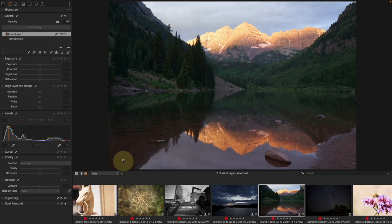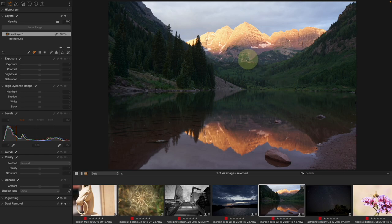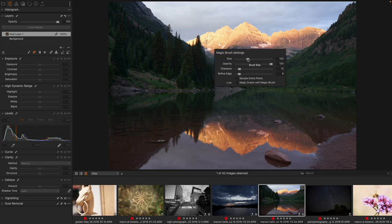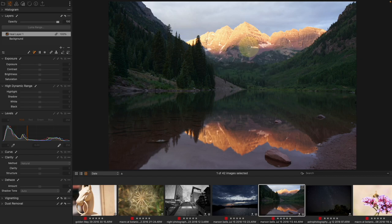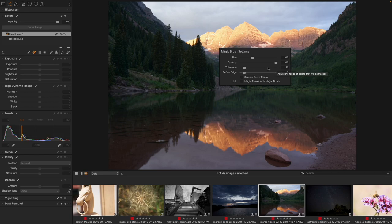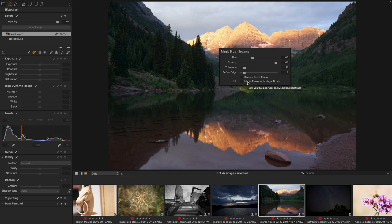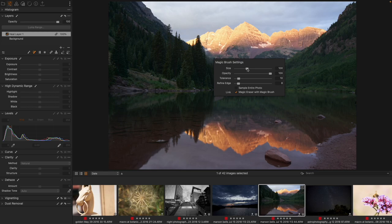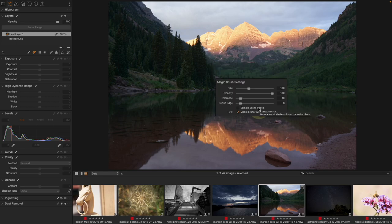Let's take a look at the Magic Brush, which finds similar pixels. If I right-click, I get the Size of the brush — which includes more or less variety of pixels being referenced — as well as Opacity, Tolerance (how similar pixels must be to be included in the mask), and Refine Edge. We can also choose to sample the entire photo or only similar areas nearby, and we can link the Magic Brush size to the Magic Eraser size.